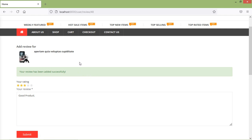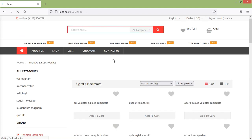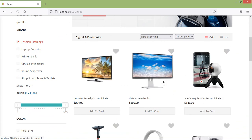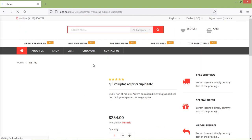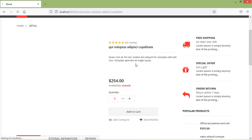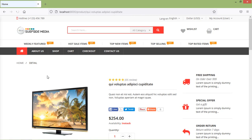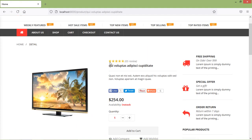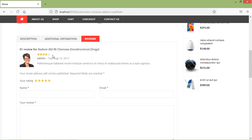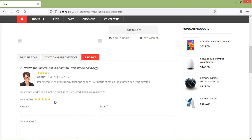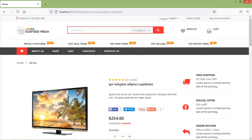First of all, go to the product details page. Go to the shop link and click on any product. You can see here the product details page. It's showing the product rating and number of reviews, which are dummy static values. If I scroll the page, you can see the reviews tab showing all reviews of this product, which are also static. So now let's make these things dynamic.